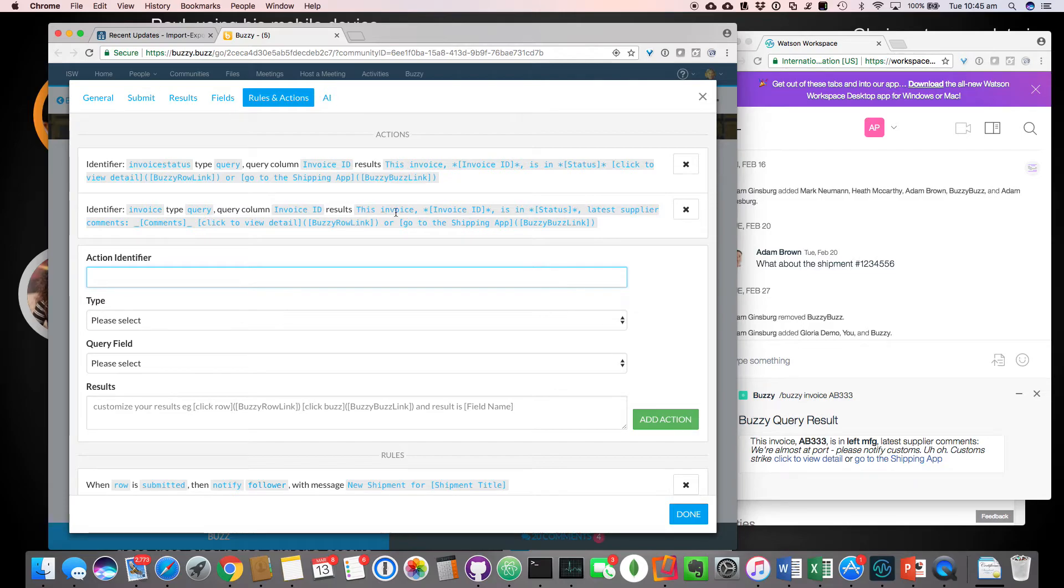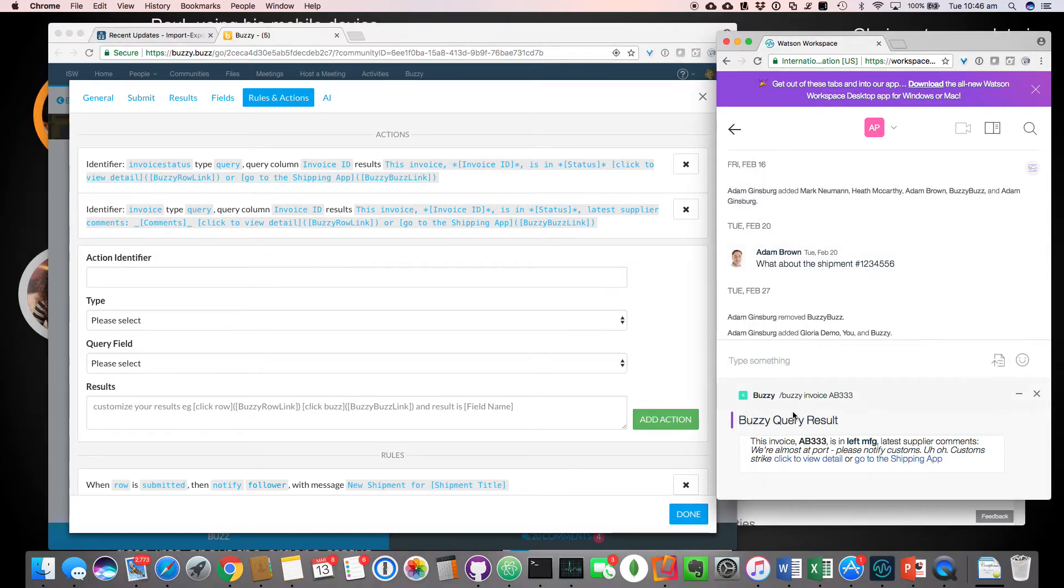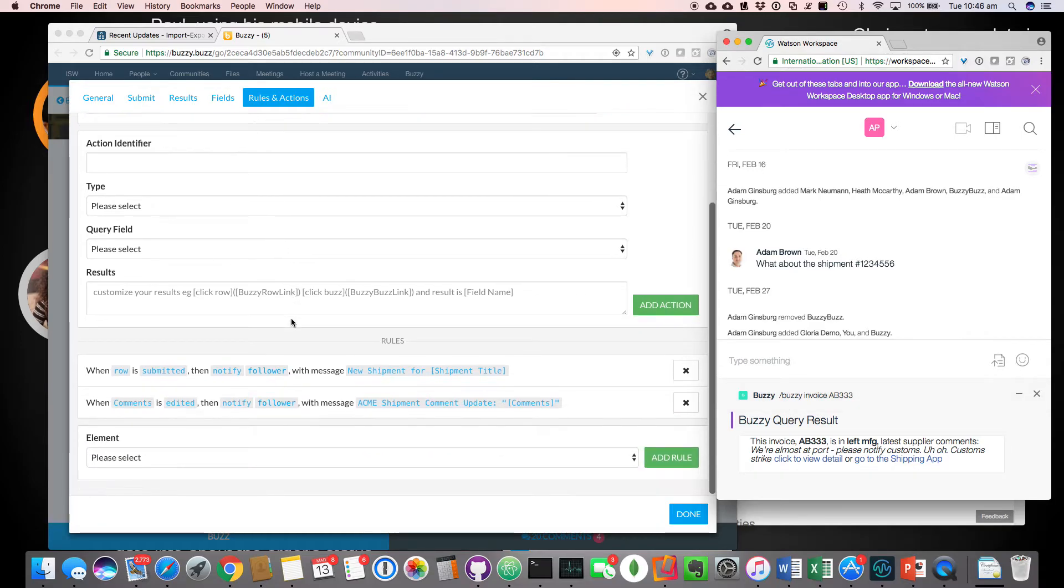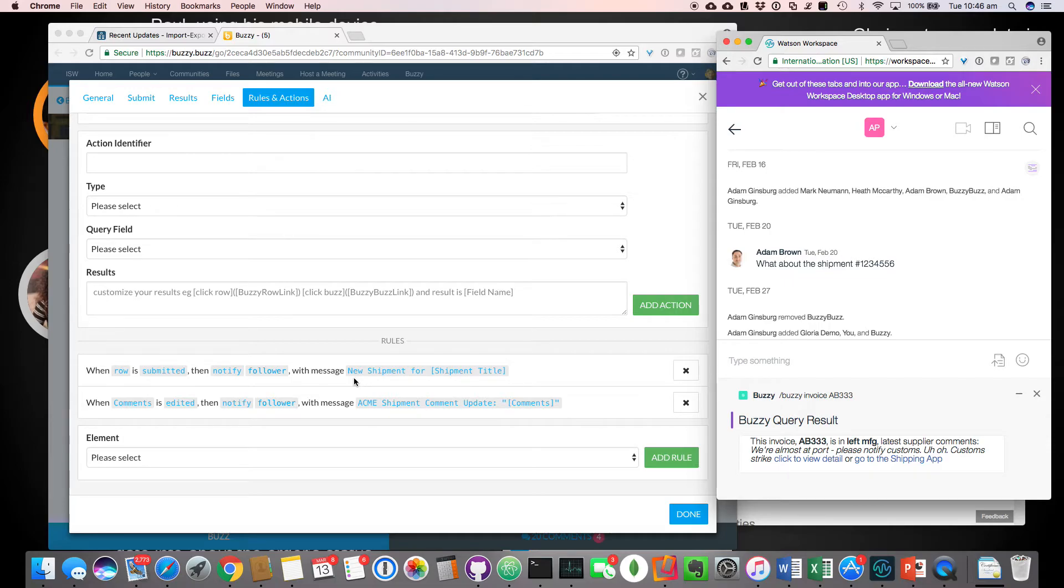And then it showed you the status of that row within the micro application created in Buzzy. So I gave her the latest status and that allowed Gloria to be able to just go in and type slash Buzzy, invoice and invoice number. And it would provide this information. In addition to that, when this application was set up is when a new item is created in the application, it will also post to or notify the users and the users will get notifications depending on their particular preference or user interface.